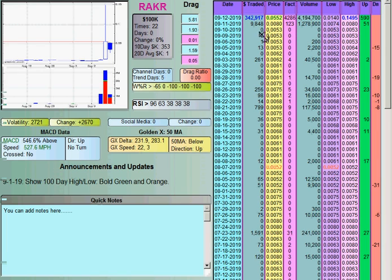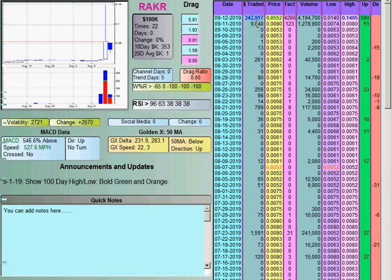The main point is that you would have got an idea this was going to run the day before. That's what the factor column is — one of our big ones. The factor is today's dollars traded divided by the average dollars traded over the last 20 days. In this case the average was about $100 a day, and on this day it traded $10,000, which was 123 times the average. You can see it's roughly 100 times what it normally trades, which is significant — that would make you perk up.